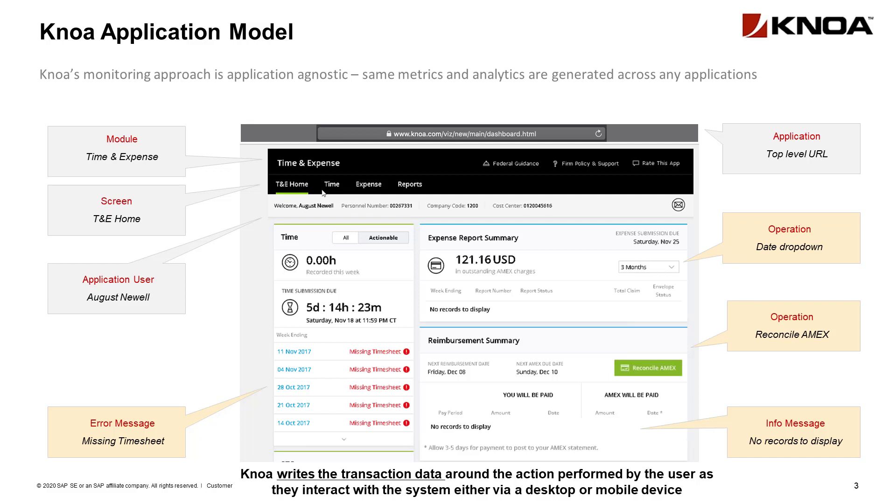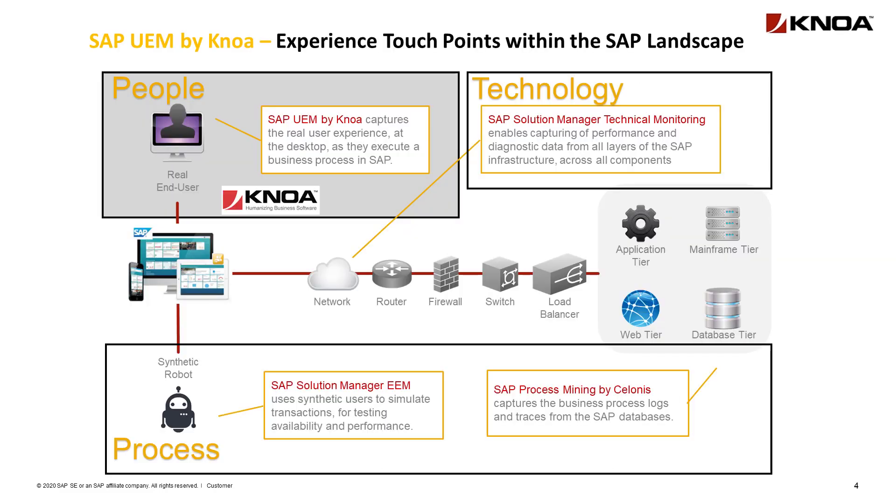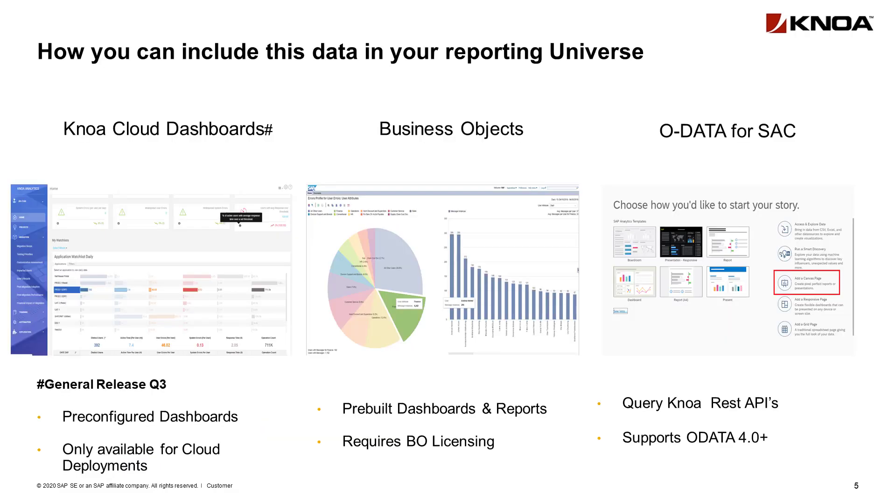And most importantly, we're writing a new set of transaction data. Traditionally, people have had to rely on the technology and process layer to mine the server logs to get insight into user behavior. What we do is look at it from the people perspective to create a set of data that can then be consumed by an analytics layer. You can either use the Knoa cloud dashboards on general release in Q3,